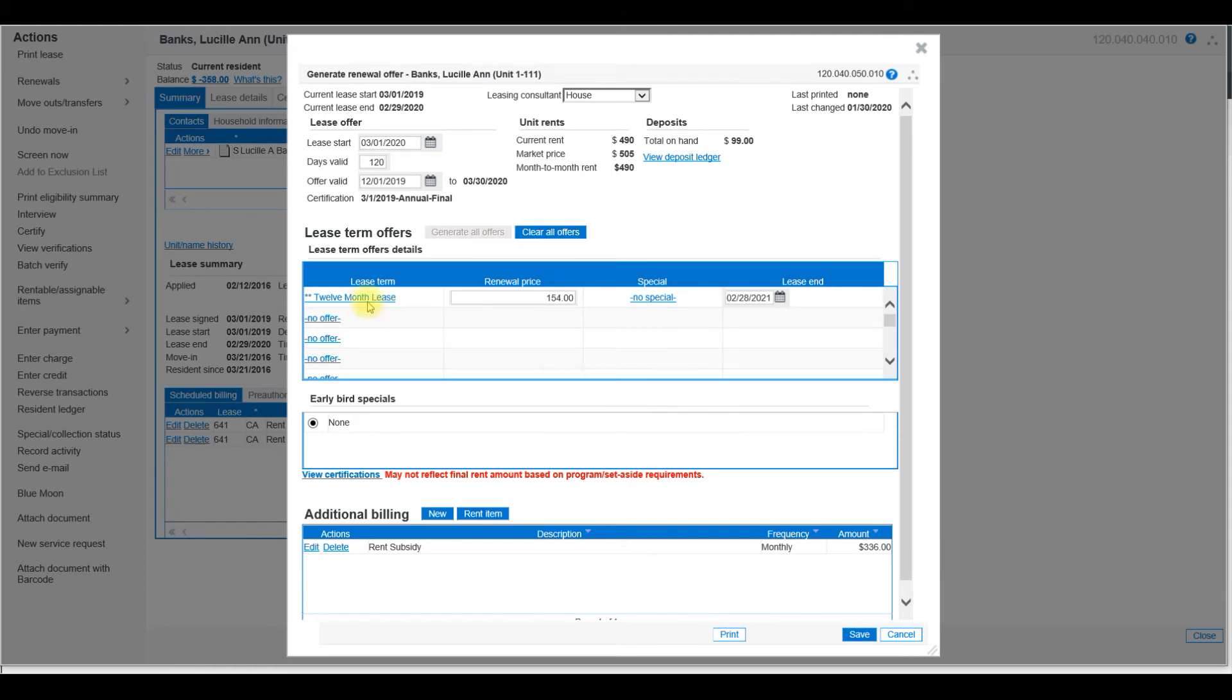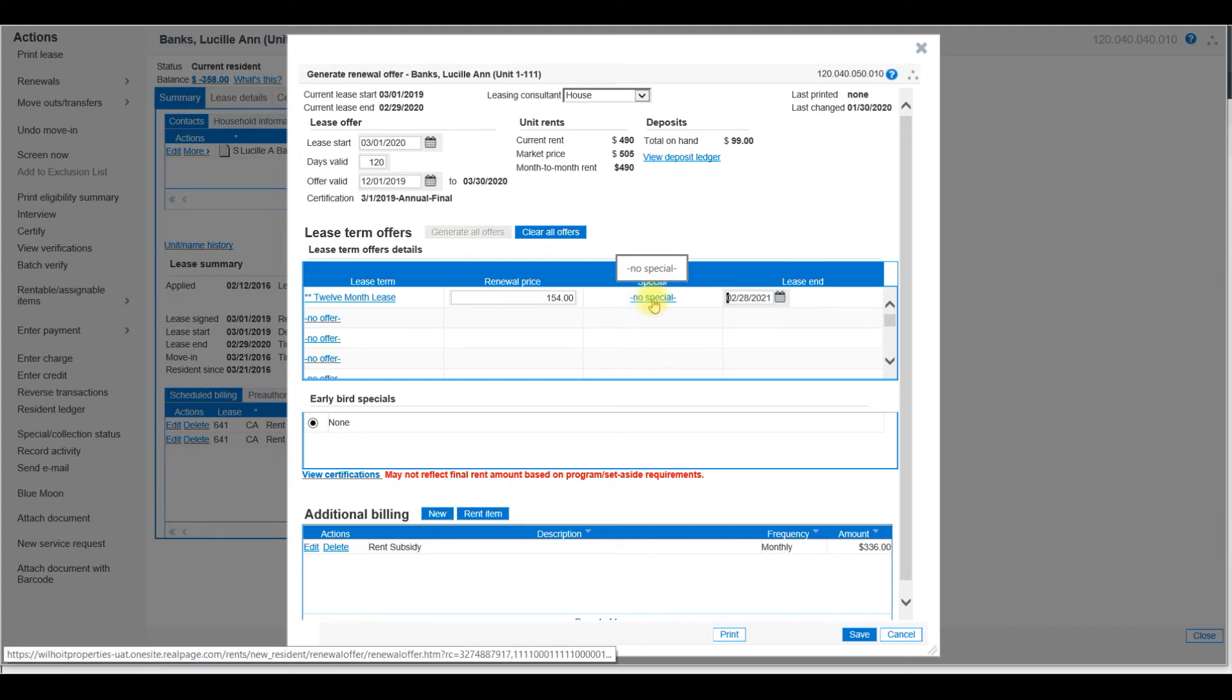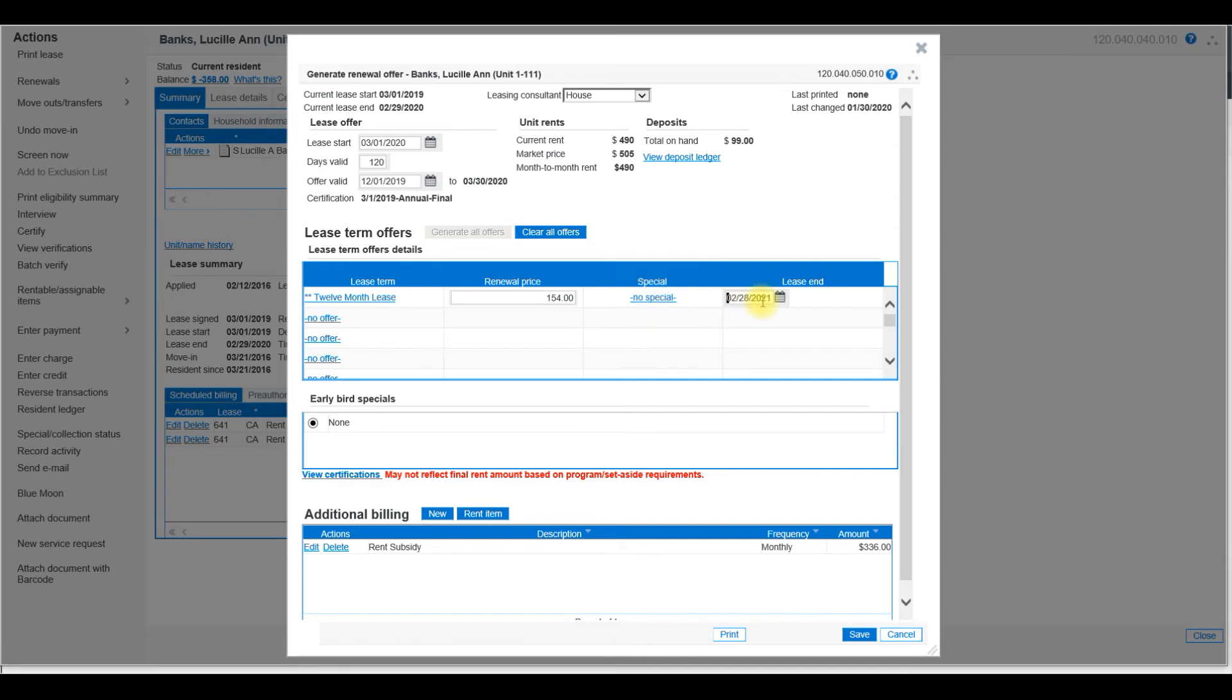The Renewal Price should be the tenant's rent amount. Again, no specials unless you have any. And then the Lease End Date. Make sure that it is accurate. Adjust if necessary. You can leave the additional billing at the bottom as is and select Save.